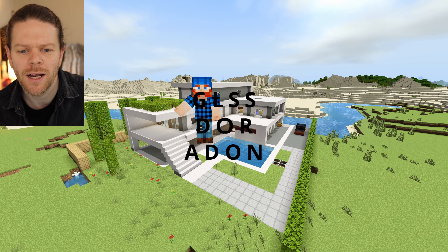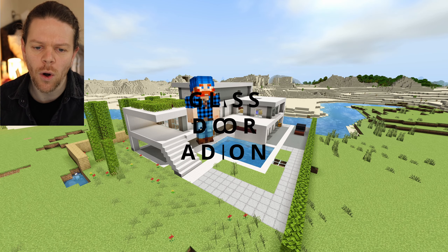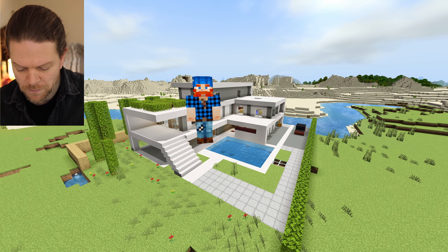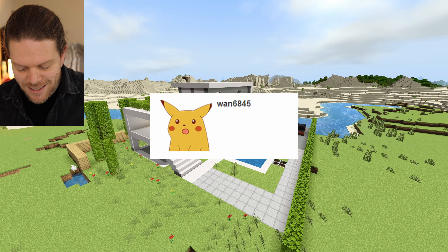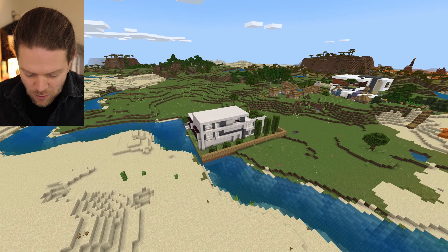Welcome back to Learn with Minecraft Education. Today we are going to be looking at this awesome Glass Door add-on by wan6845. We're going to look at how to download, how to install, and how to use it.